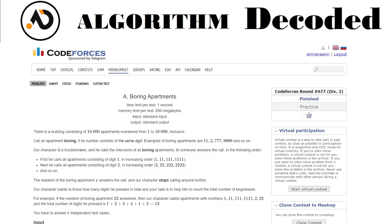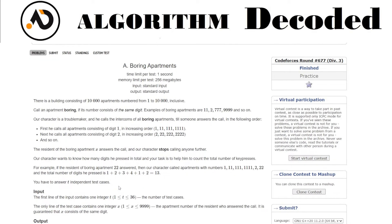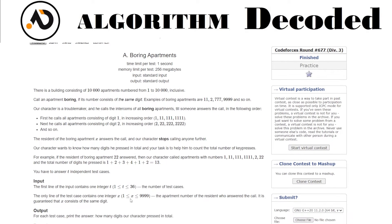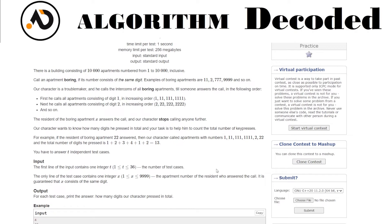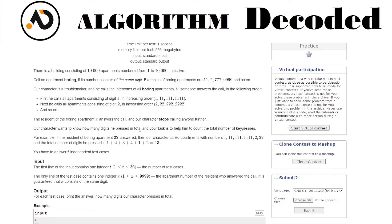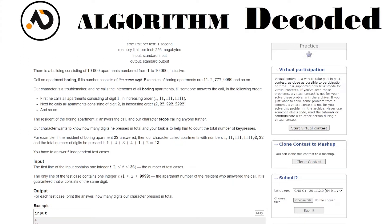Our character wants to know how many digits he pressed in total and your task is to help count the total number of key presses. You will have test cases. Let's say 22 - the resident of the boring apartment 22 answered. So before that he needs to press all the keys: 1, 11, 111, 1111, 2, 22. That's 1 plus 2 plus 3 plus 4 plus 1 plus 2, which is 13.